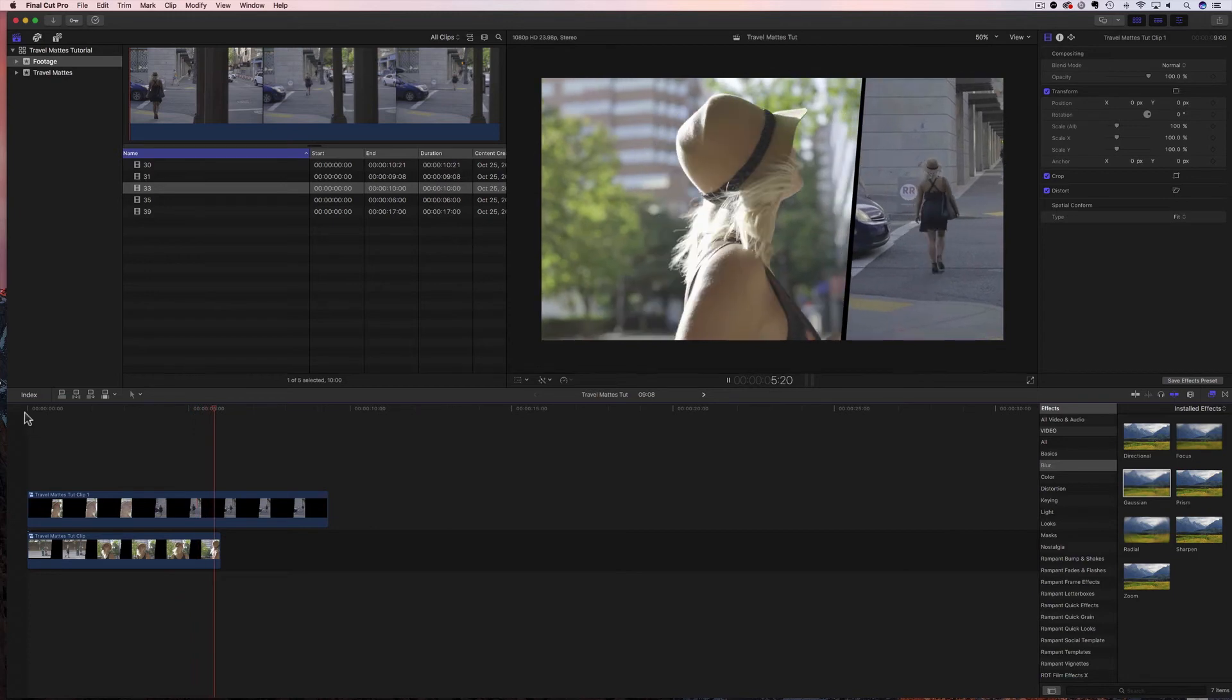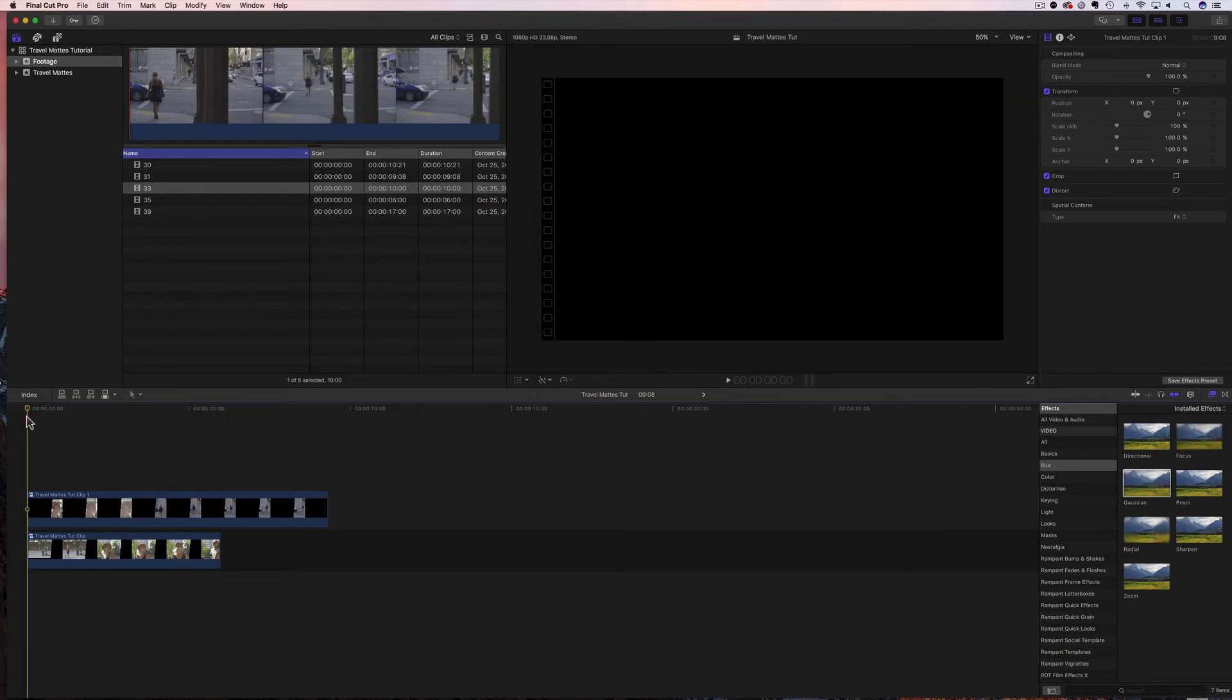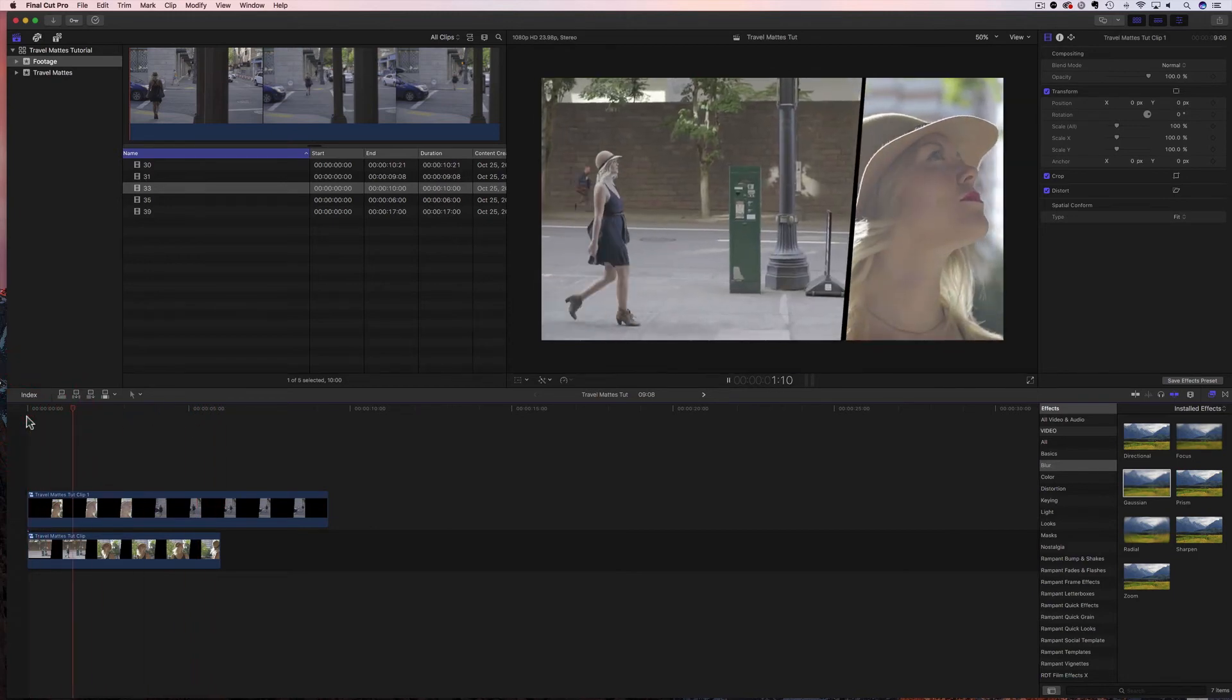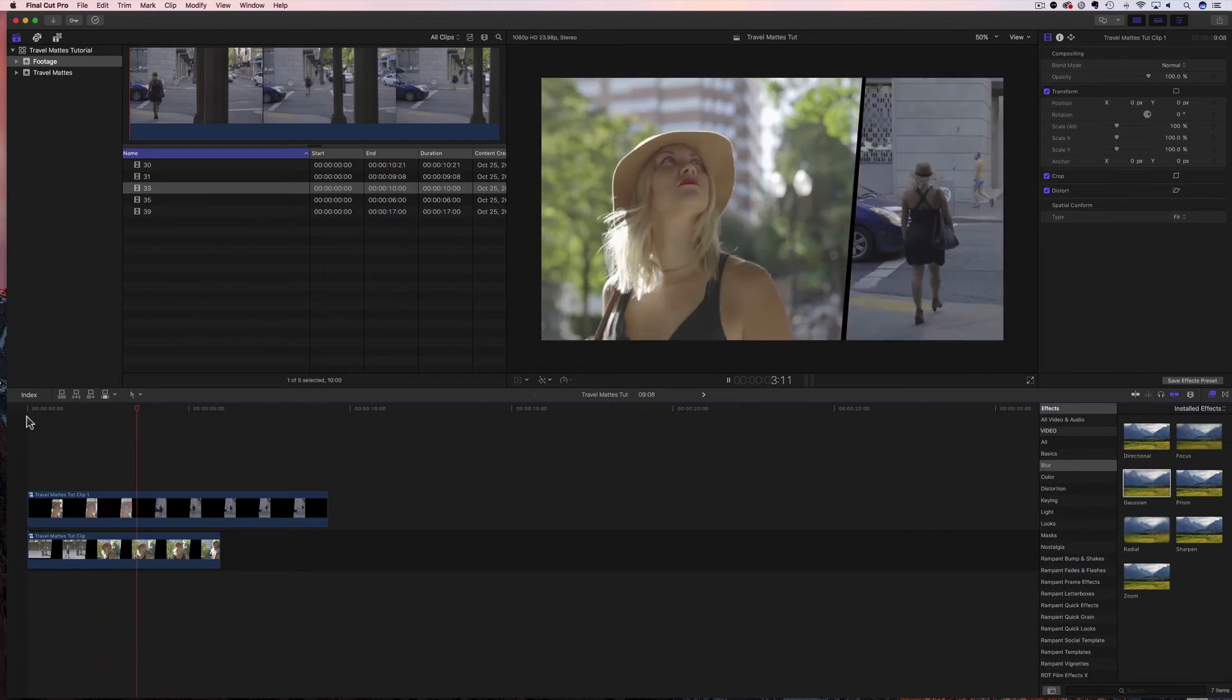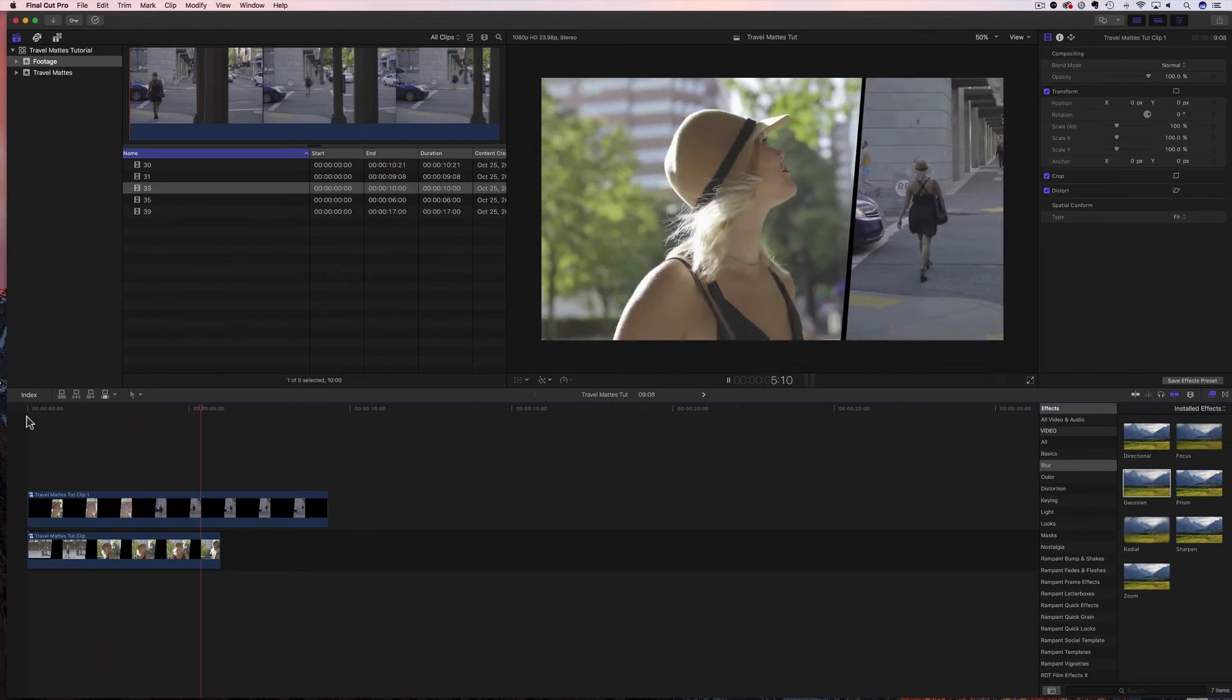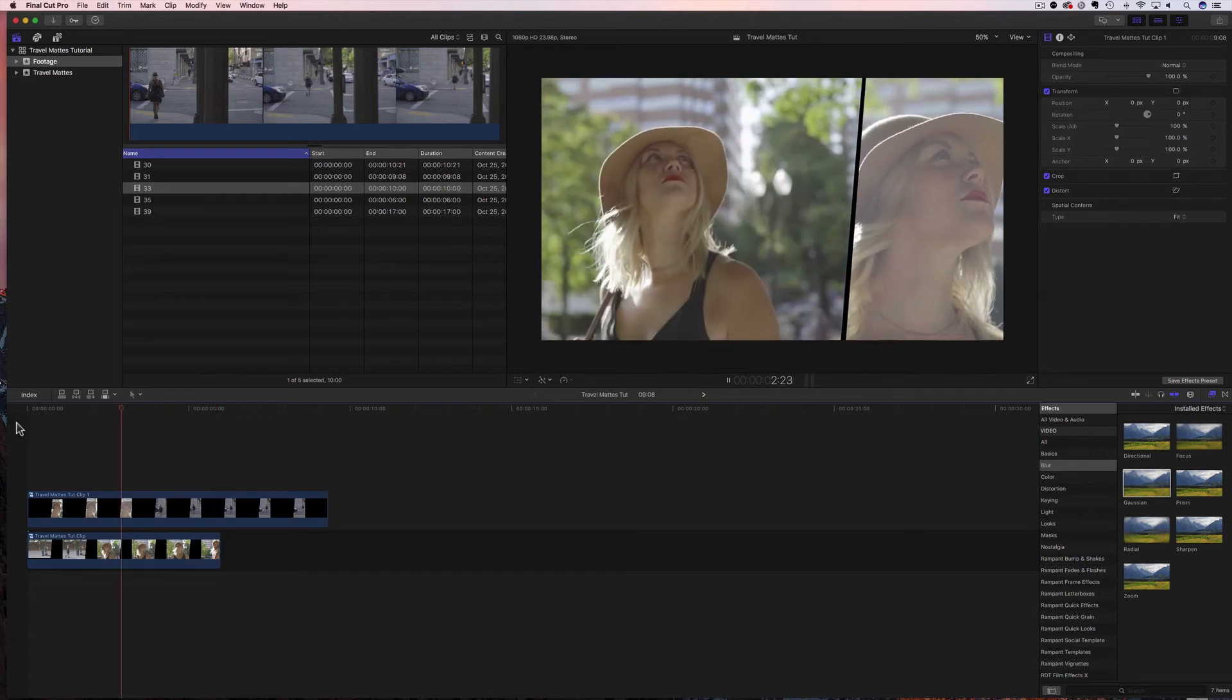There we go, now we have this really interesting cut, this really interesting edit, and we use the mattes from Rampant, and it's so easy to do. I love that Rampant is saving me time by creating these matte pieces. It's so great. All right, now there's a couple other things that you can do with these mattes.